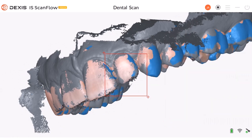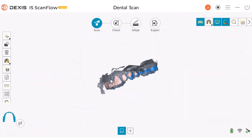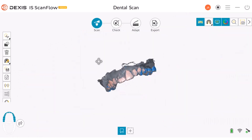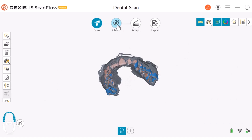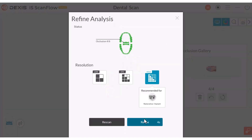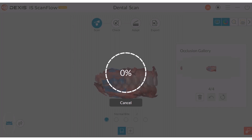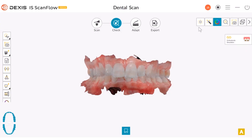Once you have finished scanning the teeth, go to your check tool and refine the image. Once your image is refined, come over to the left side and select your shade matching tool.